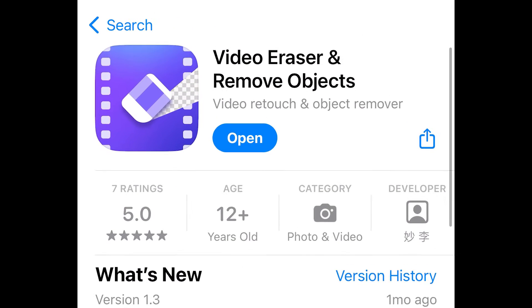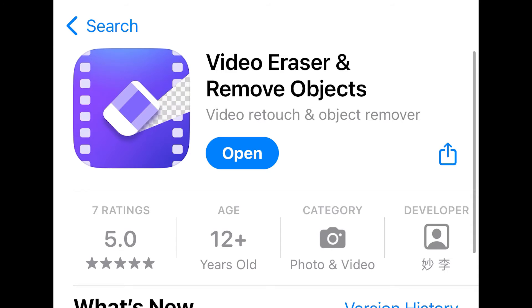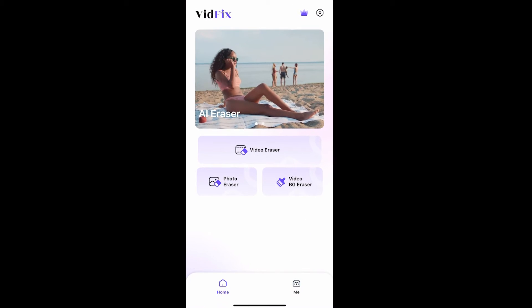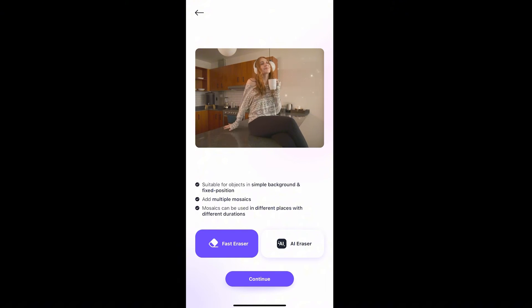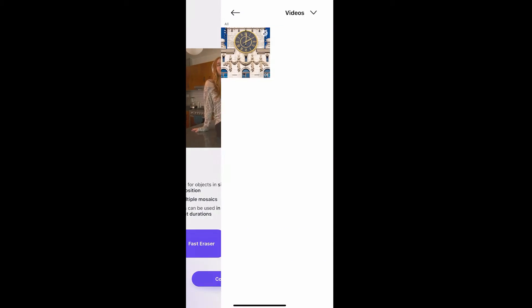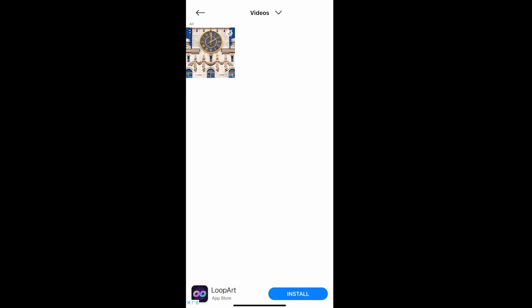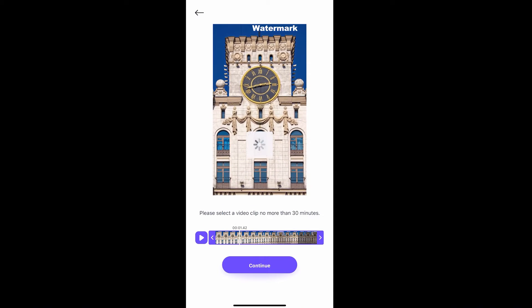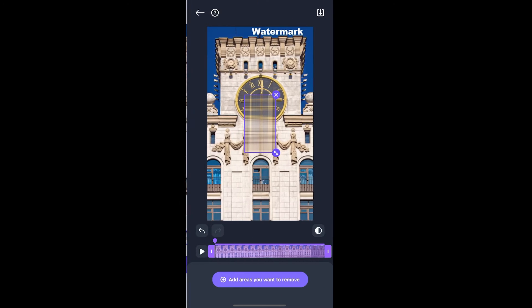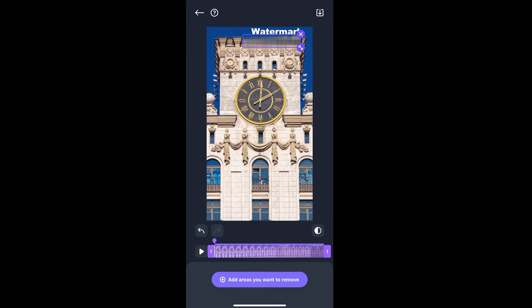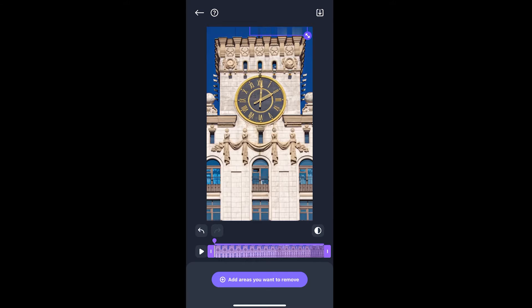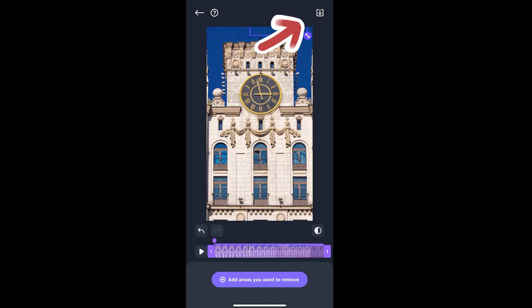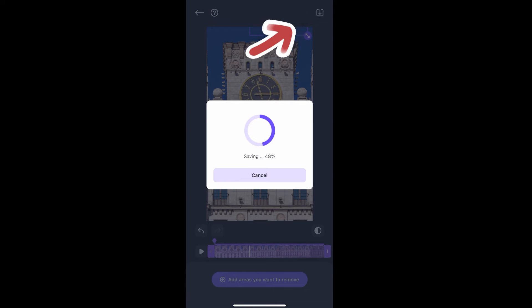The second one is Video Eraser and Remove Objects. Choose the video eraser. It has two models. The fast eraser is free, and the other one needs payment. Select the video. You can cut the video here. Adjust the purple box to the watermark. Click the play button to preview it. It's just okay. Finally, let's download it.